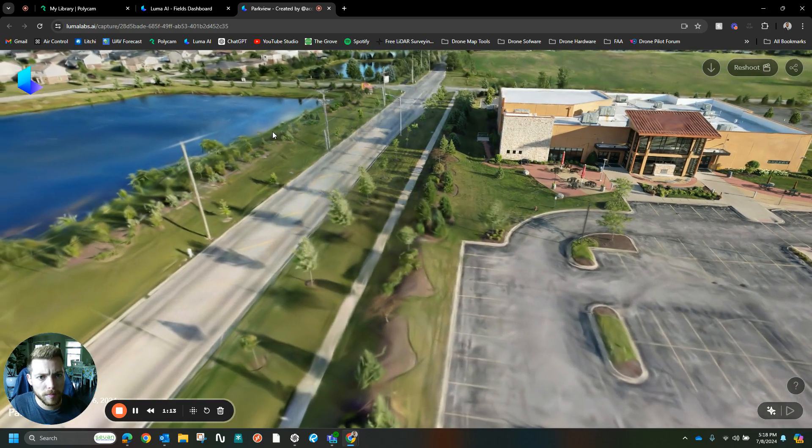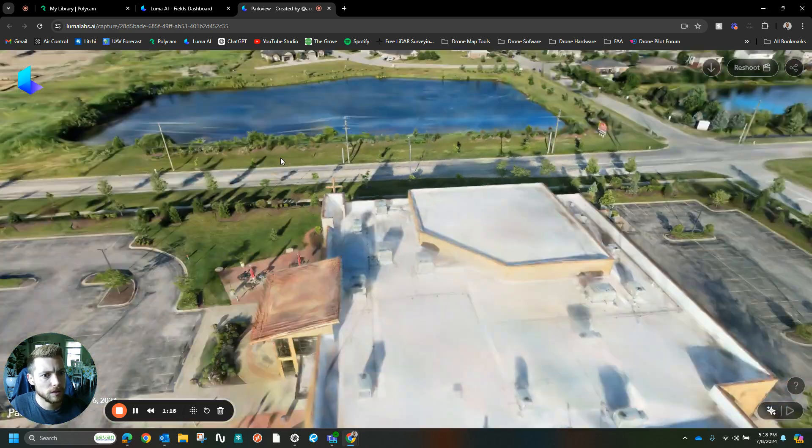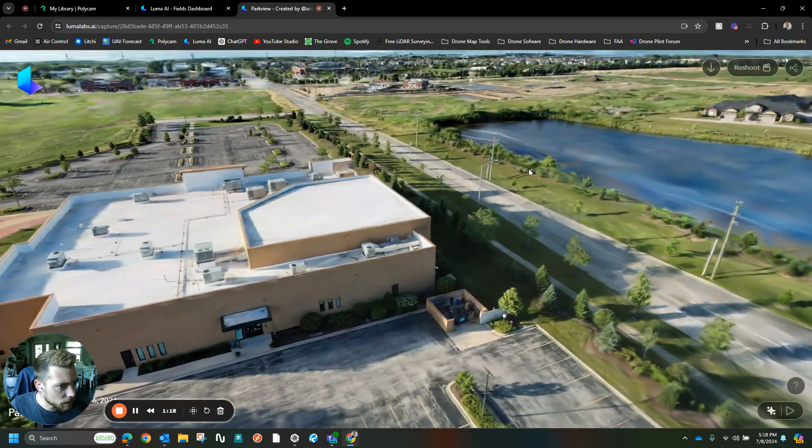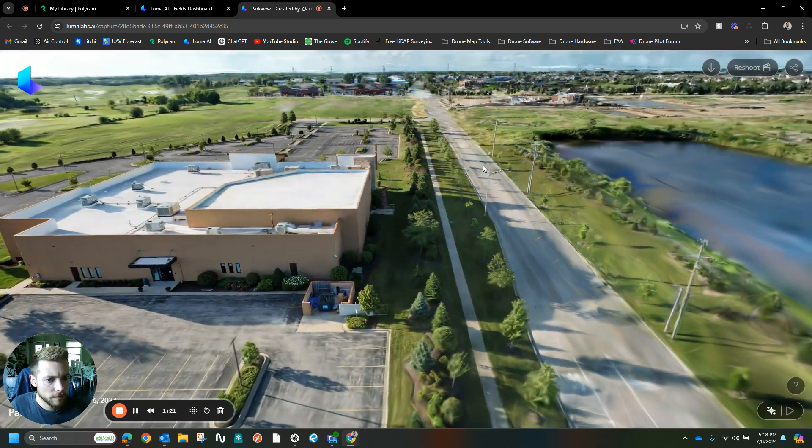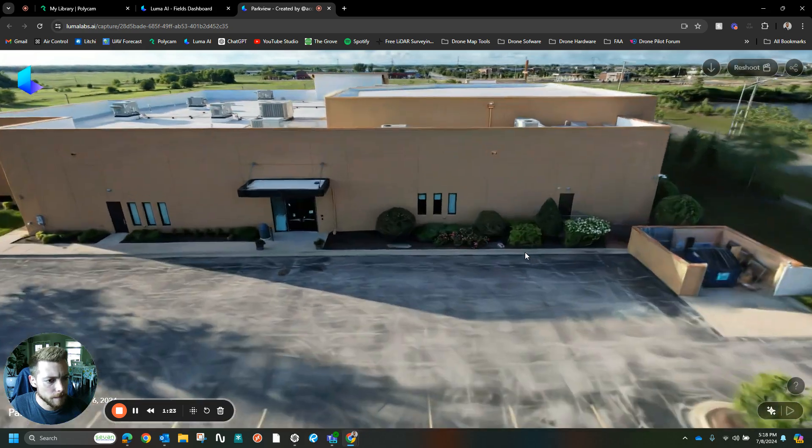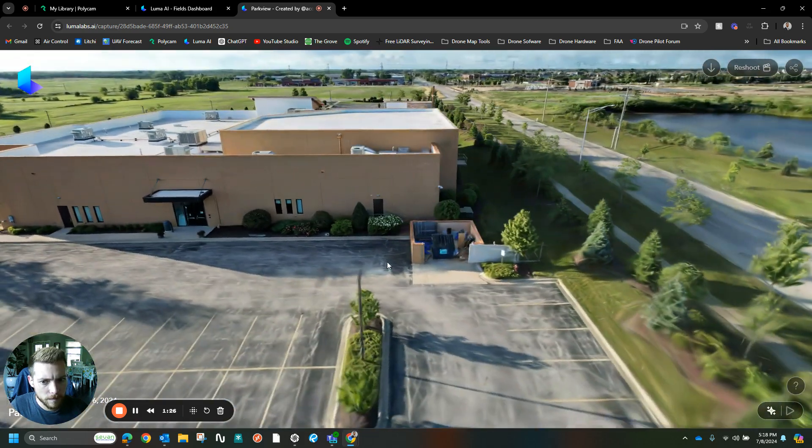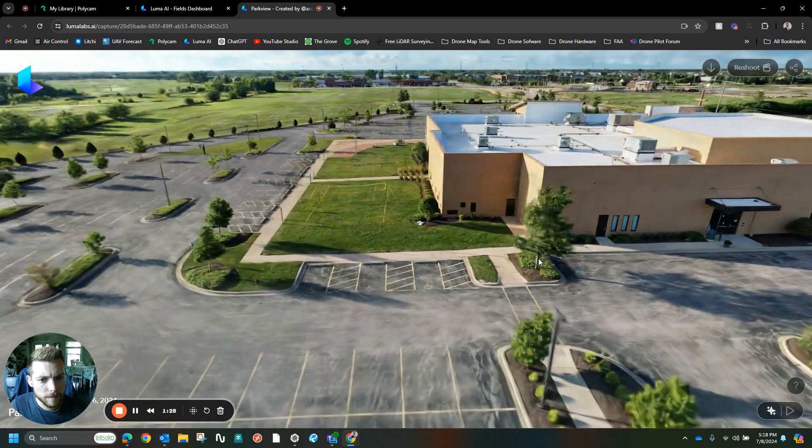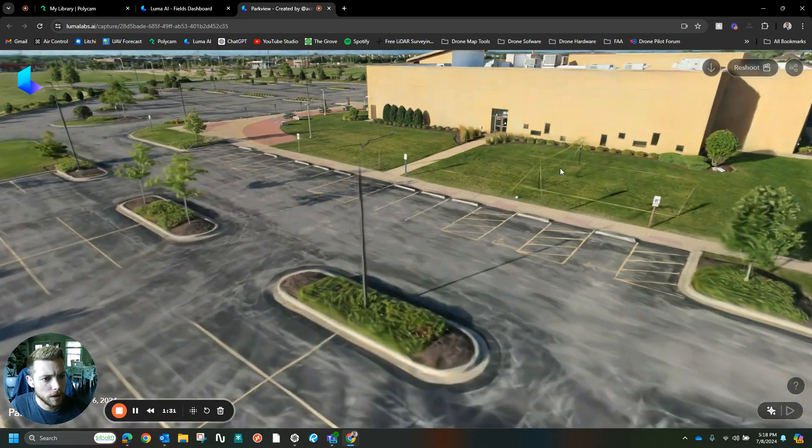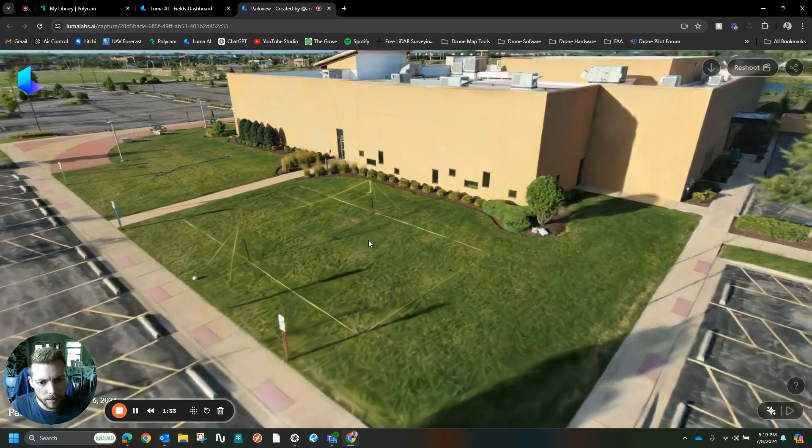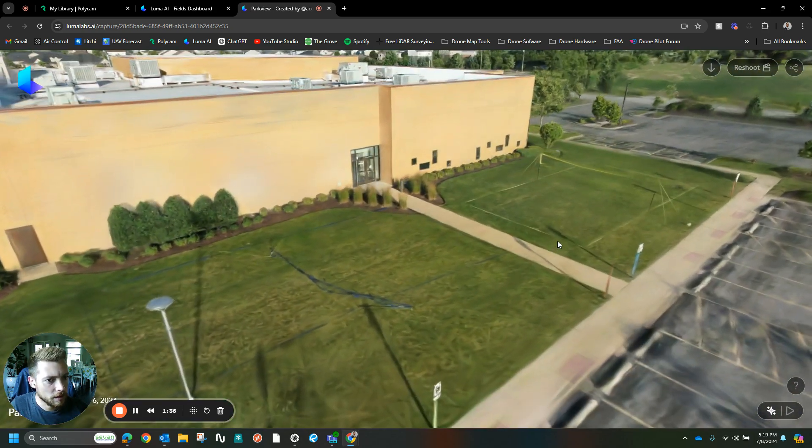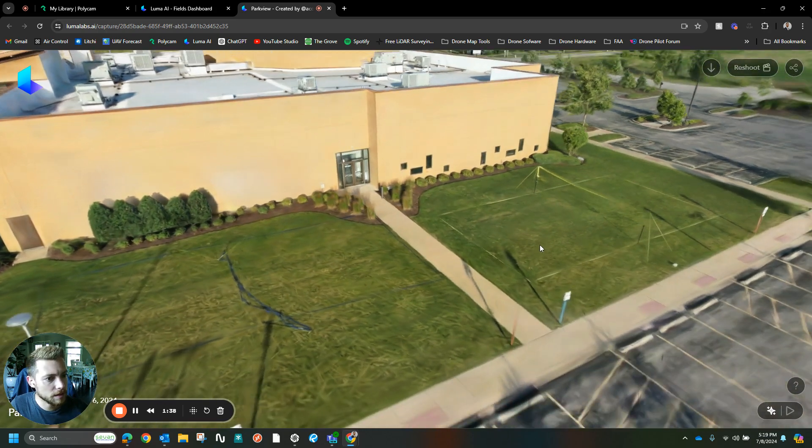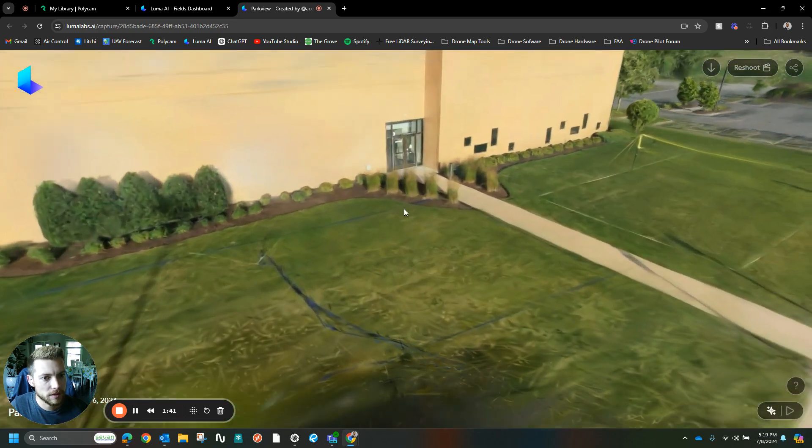It even picked up a little bit of the telephone wires, which I'm actually very surprised by. Wow, it even picked up the volleyball net to some degree. That was completely missed on all the other photogrammetry processors.